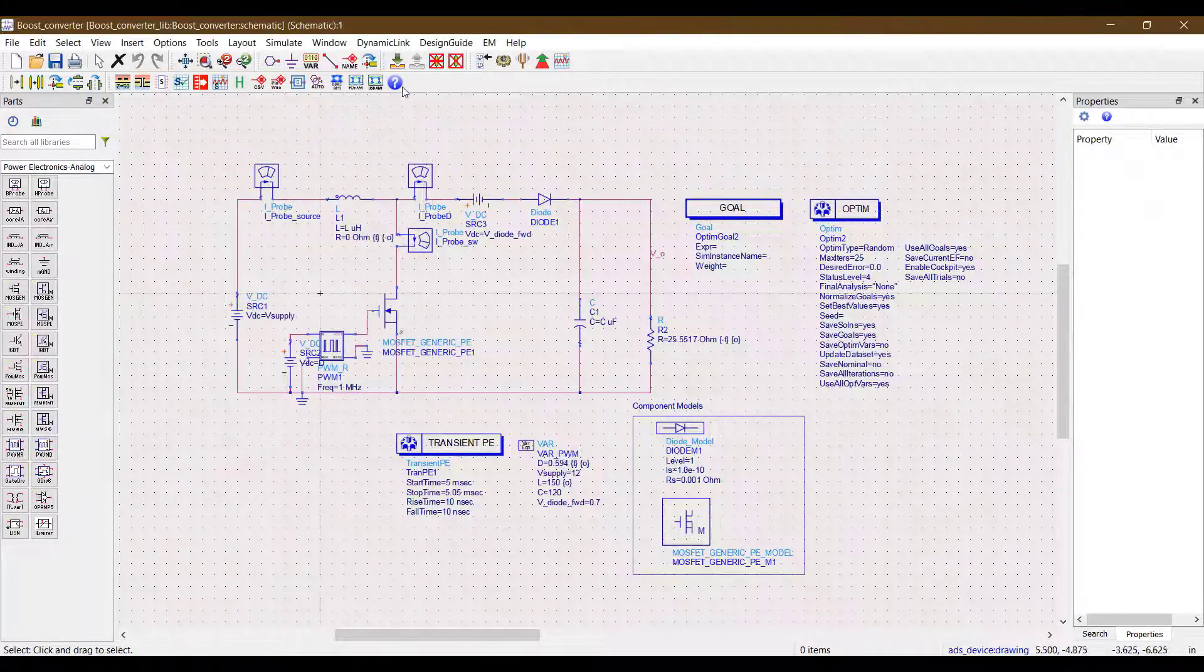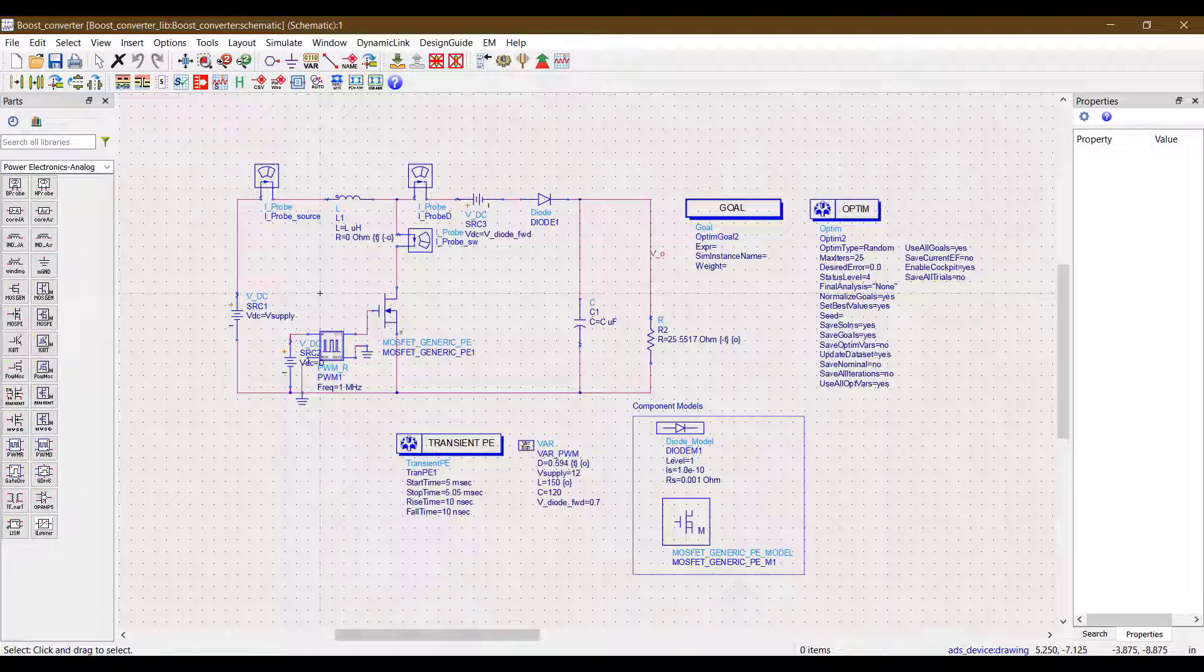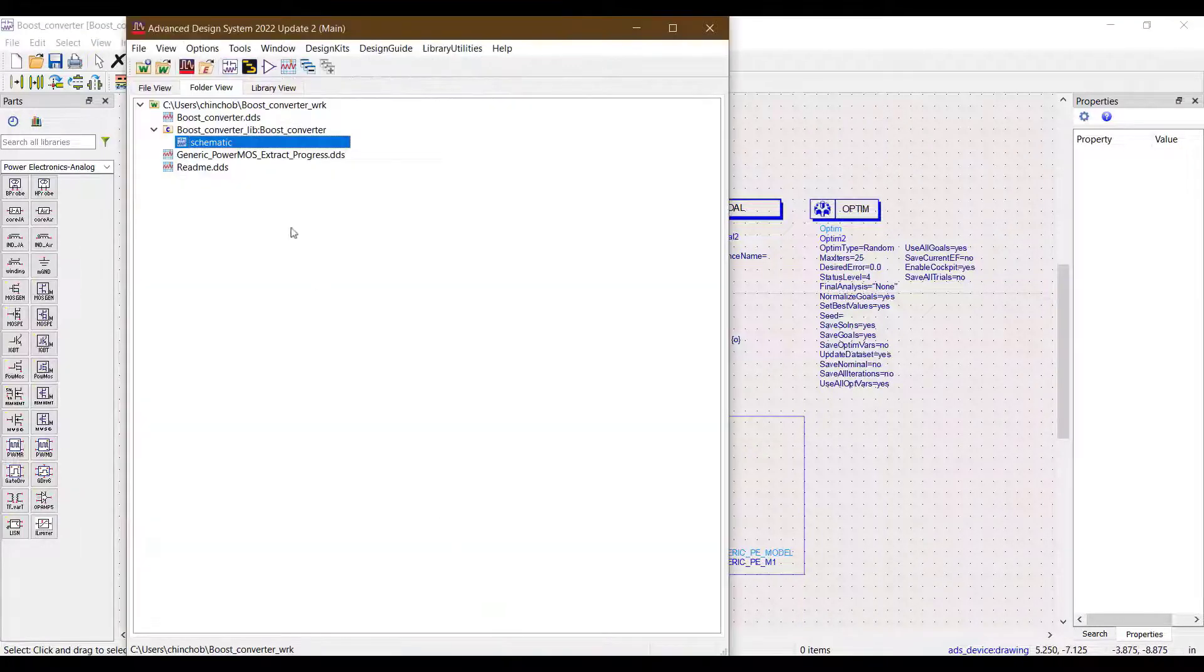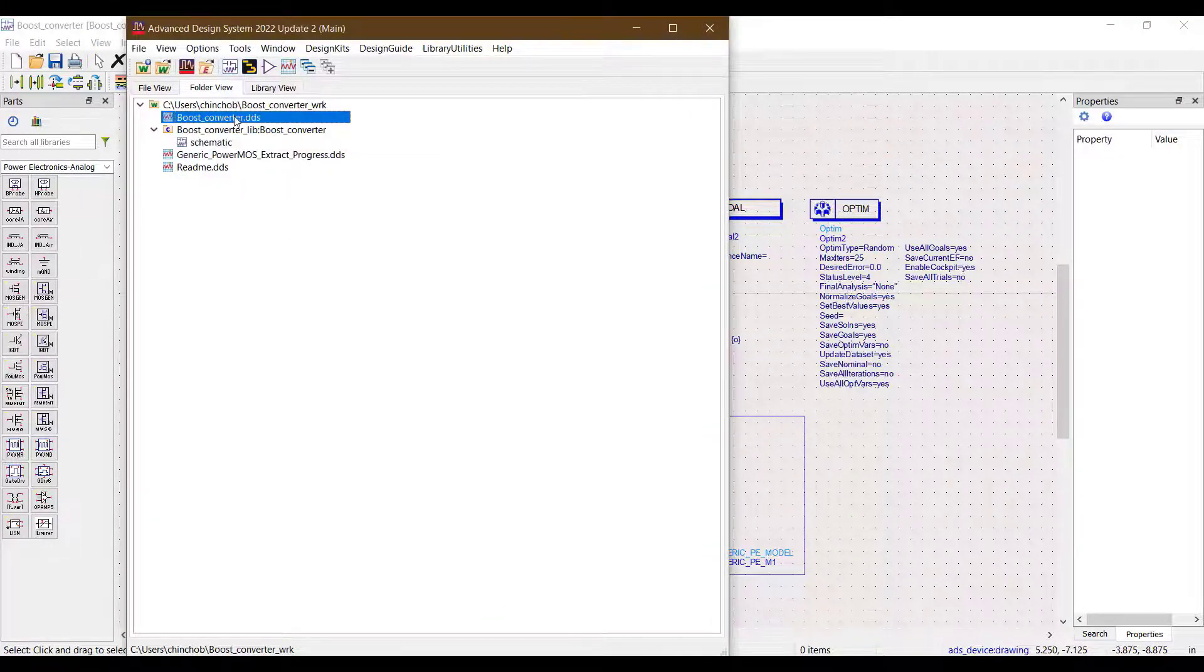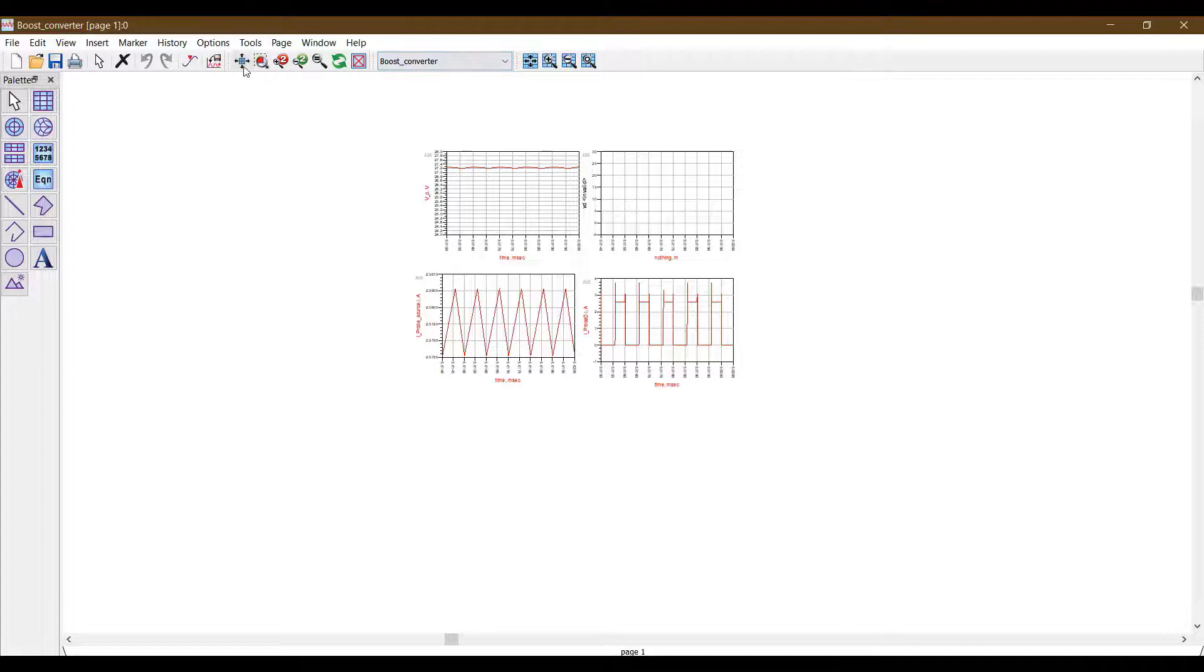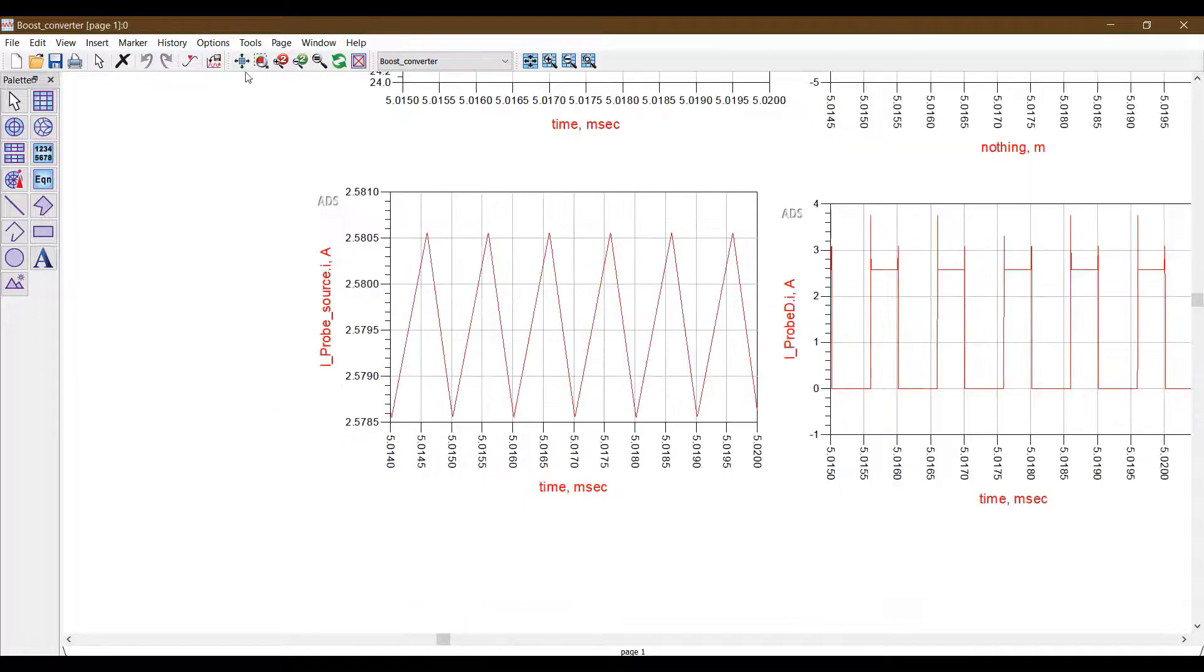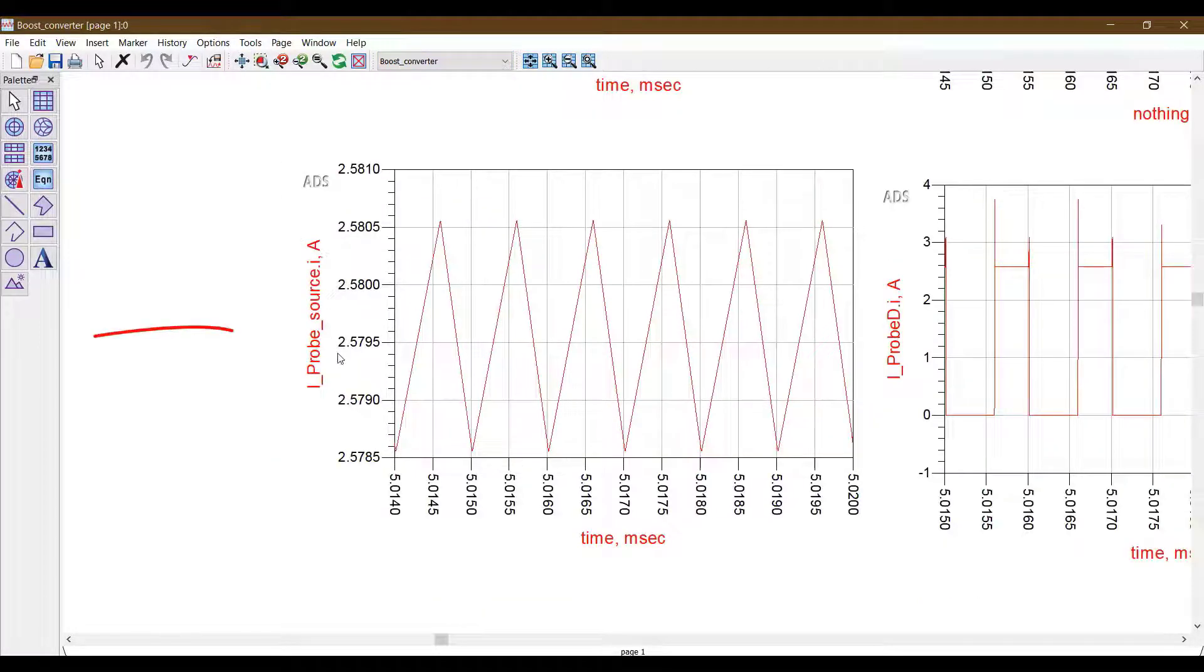To give you an example, here I want to optimize the inductor current. The input to the expression tab is the exact same expression that I see here for the inductor current in the data display window.